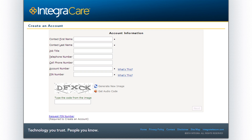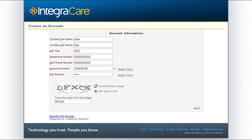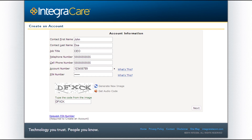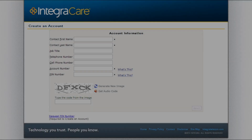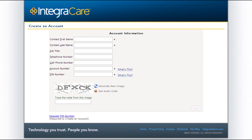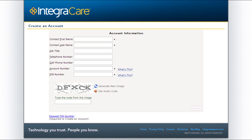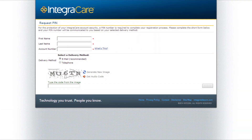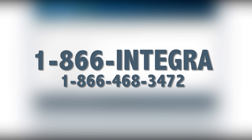When creating an account, you will be asked for some basic account information. Once you have filled this in completely, hit Next. If you do not have your account number, please contact your account consultant or Integra Customer Care. To request a PIN, click on Request PIN Number below and complete the short form before clicking Submit. If you have issues with this process, contact your account consultant or customer care at 1-866-INTEGRA.